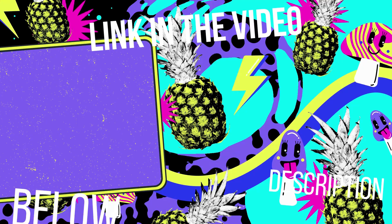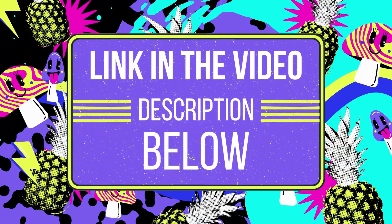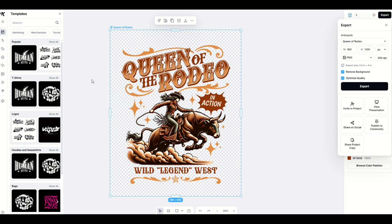I hope you found this walkthrough helpful. I'll put a link to Kittle in the video description below. Just a heads up, it is an affiliate link. That just means if you click on the link and you purchase the Kittle subscription, I would receive a small commission. I highly recommend Kittle for print on demand and all sorts of commercial applications. It's really cool — check it out today.